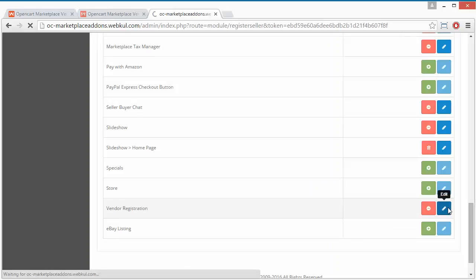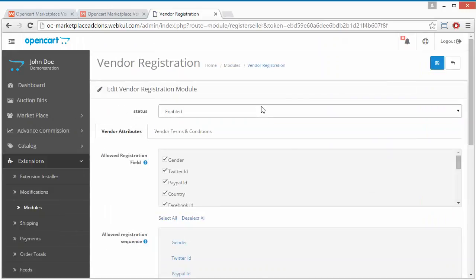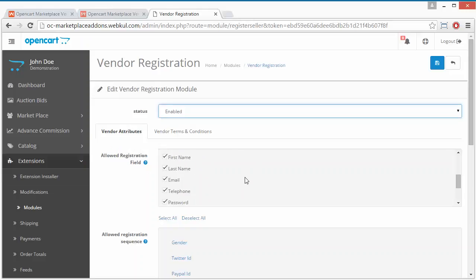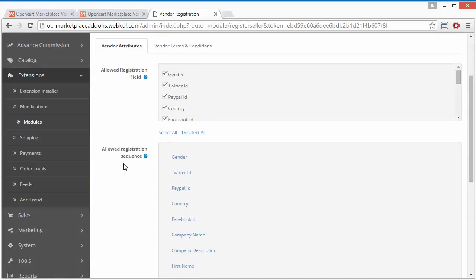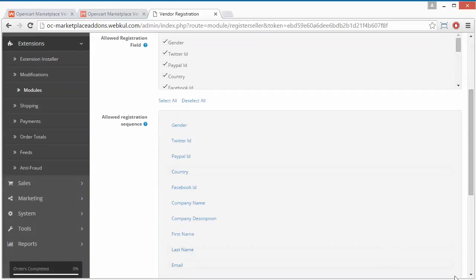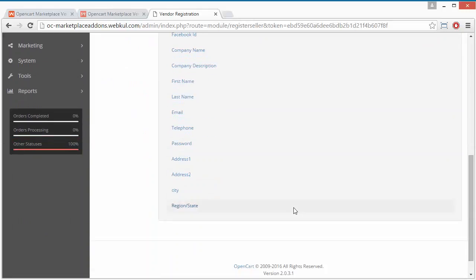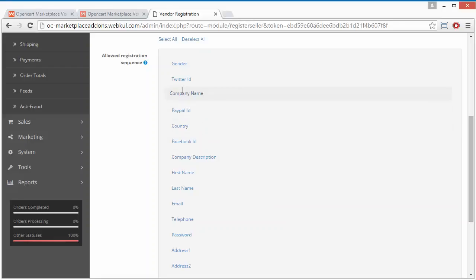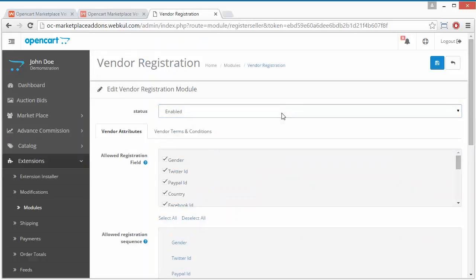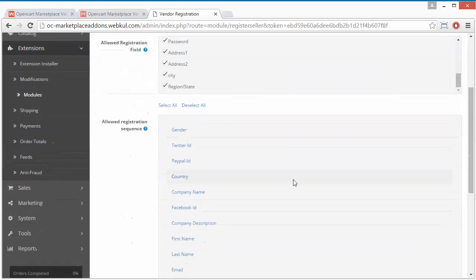Here is the first field — enable and disable. Admin can enable or disable this module. Admin can select the allowed registration fields from here, or deselect any of the fields for vendors. Here is the sequence of the allowed registration fields, so admin can easily drag and drop the fields and set any sequence.